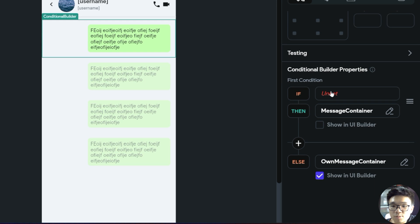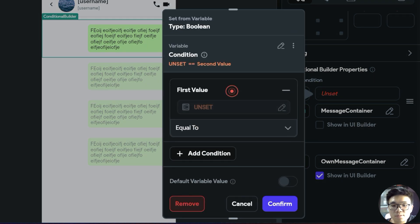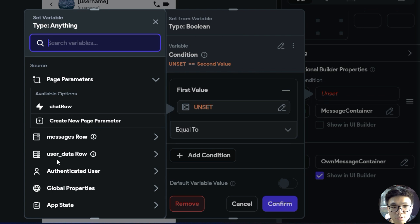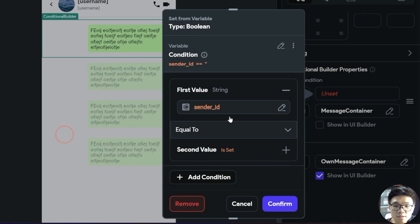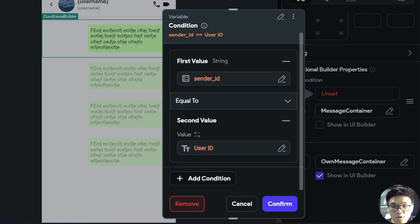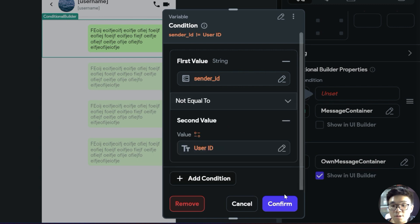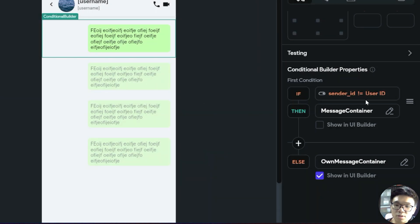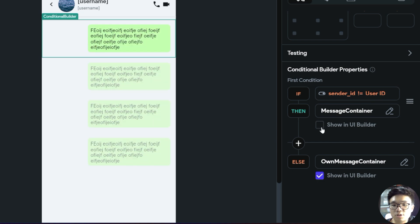Now we set a condition in the conditional builder. The condition is a single condition where we check if our messages row sender ID is not equal to our authenticated user's user ID. If it is not equal to our user ID, we show the other message container; otherwise, we show our own message container.